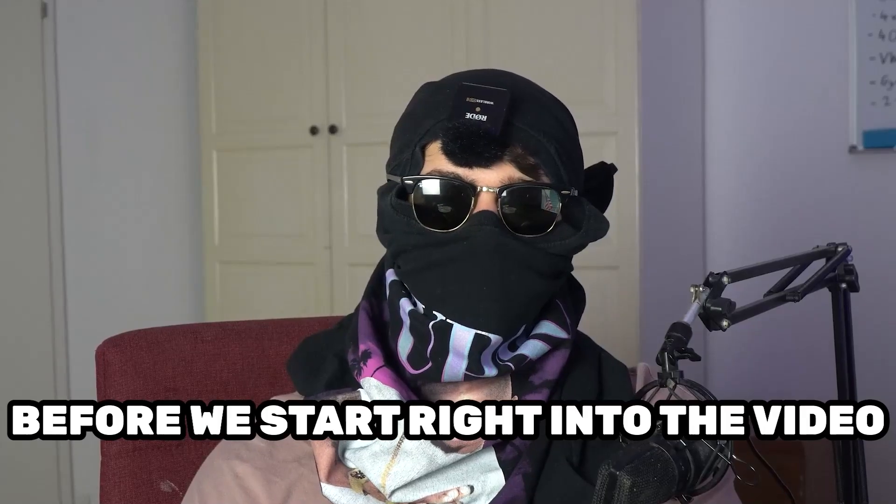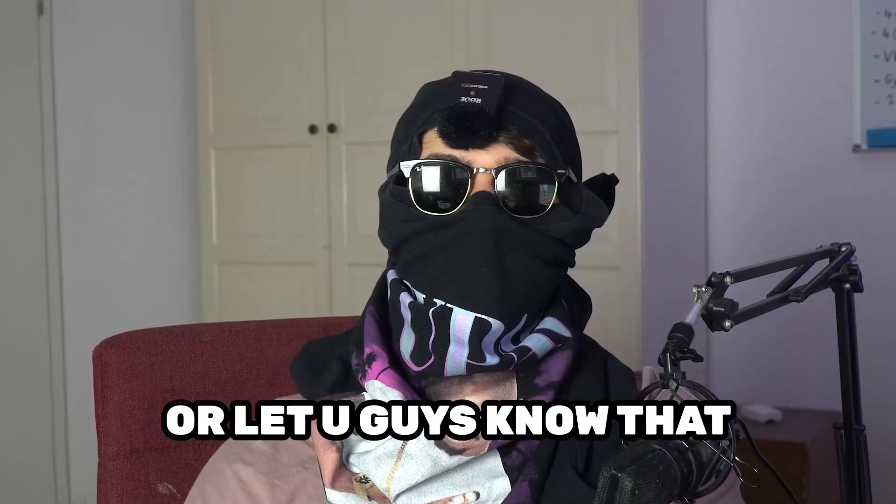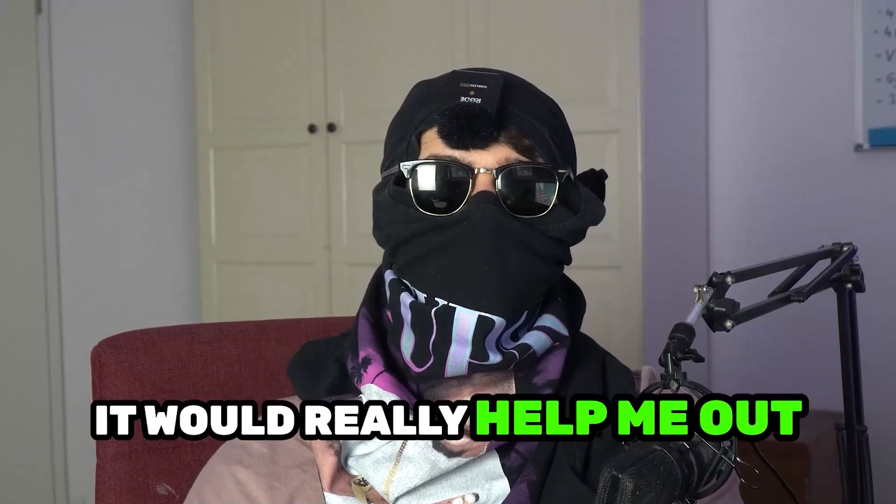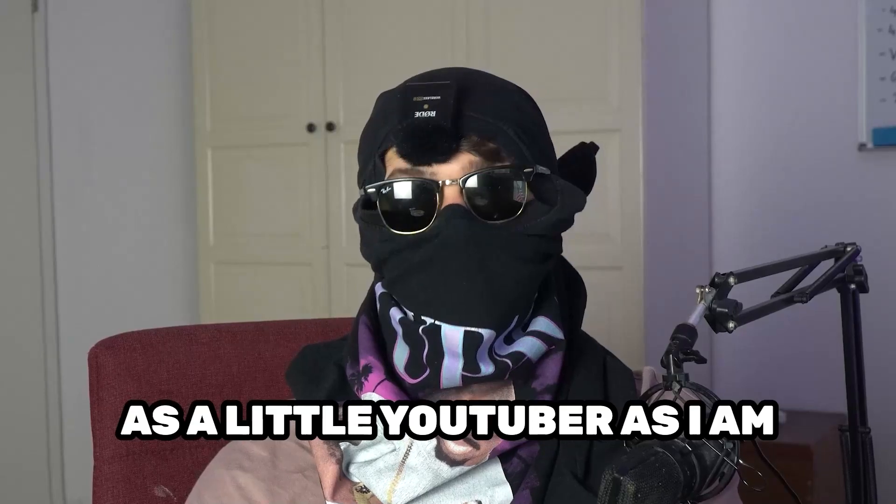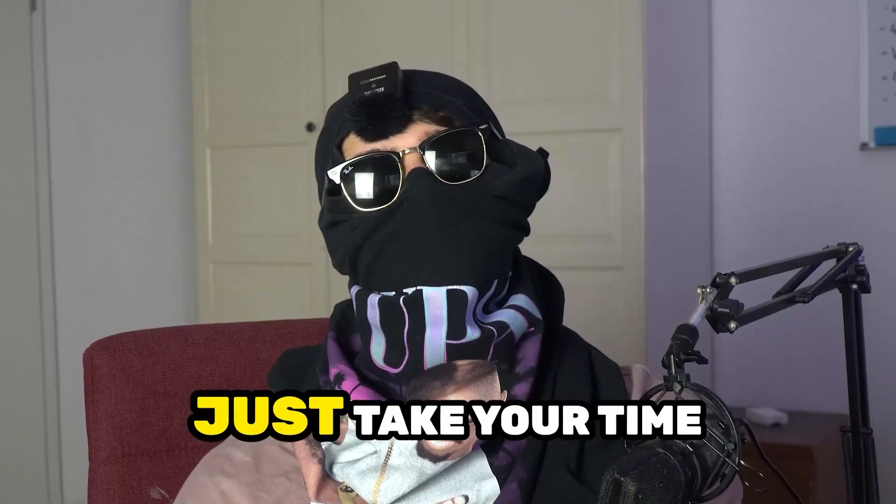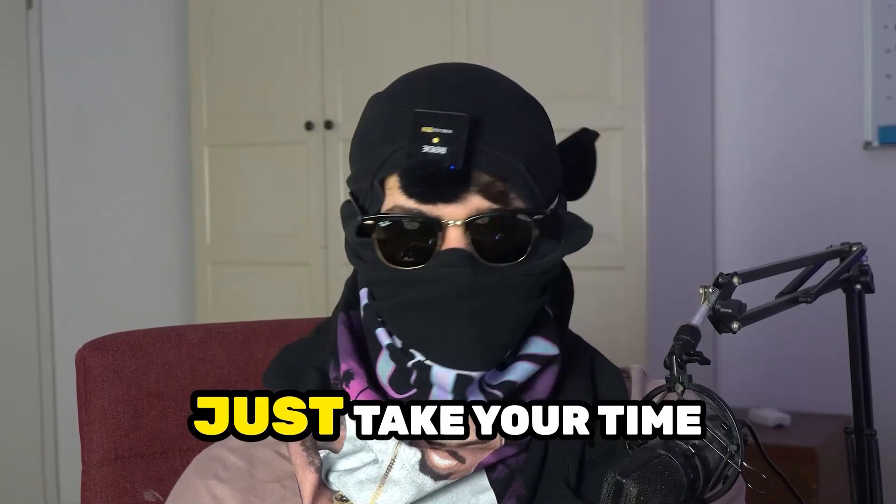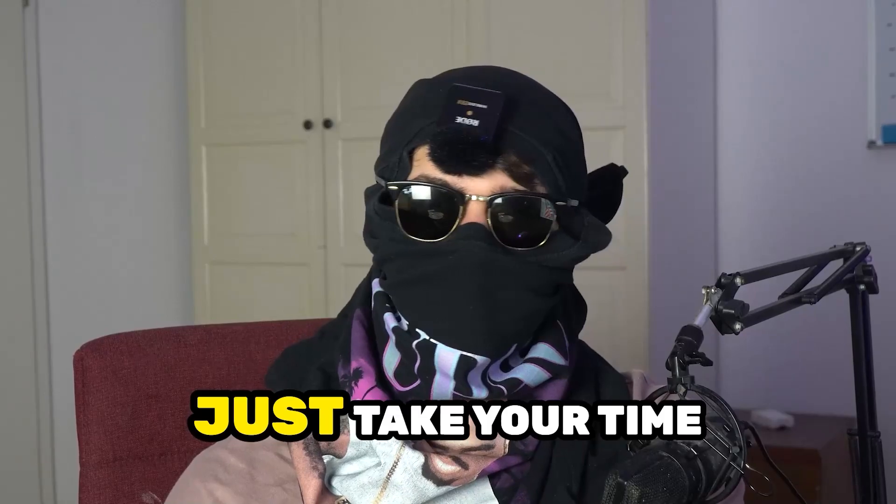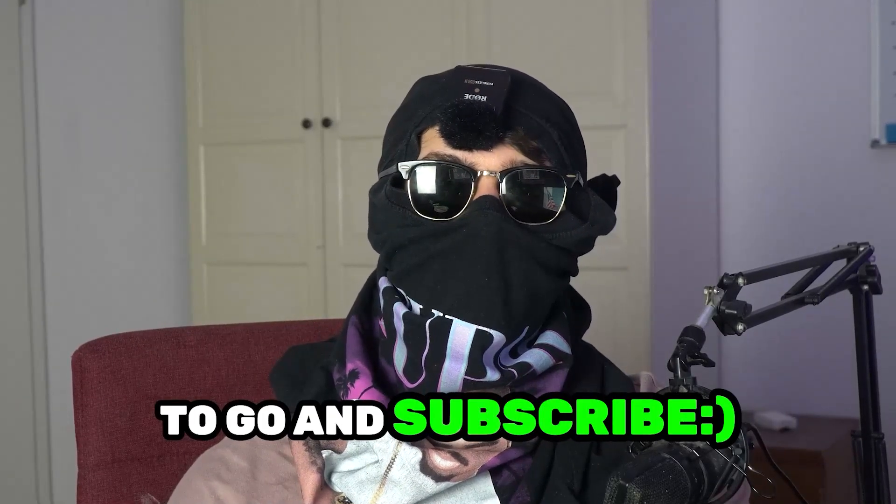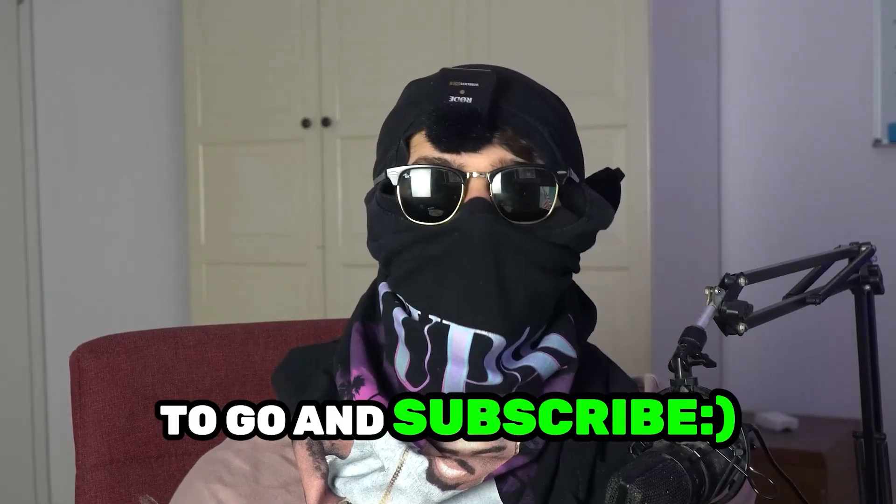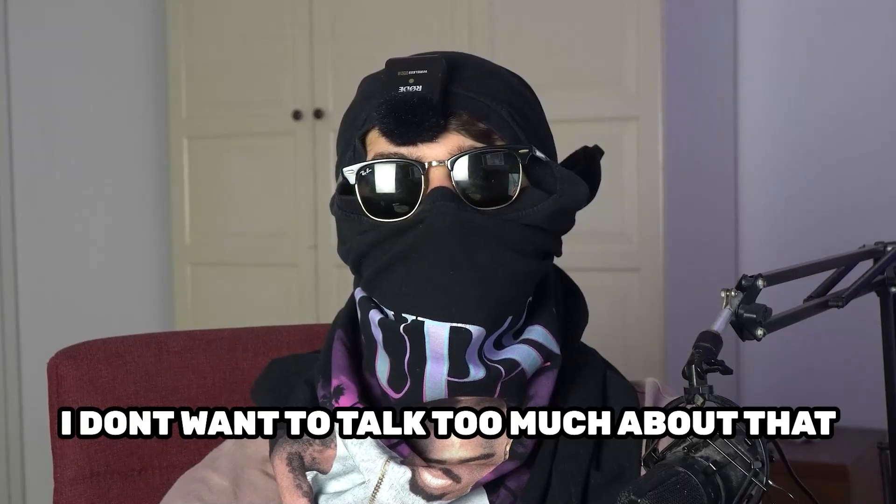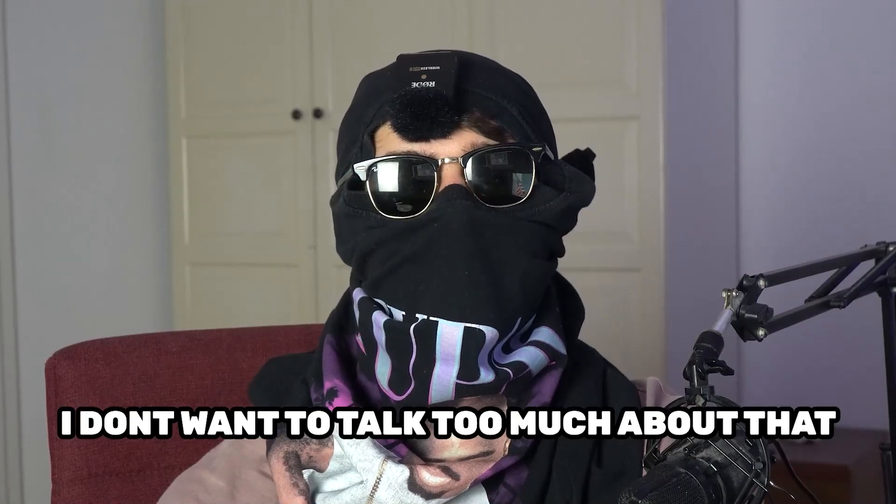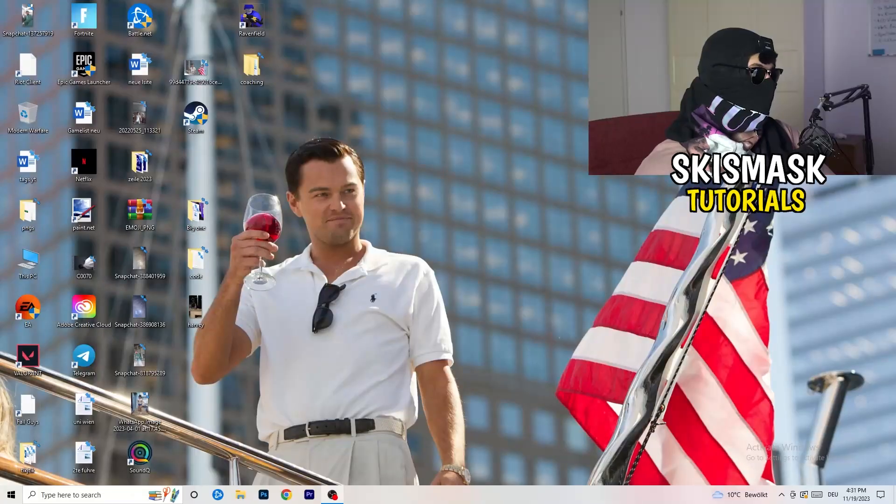Before we start into the video, I just want to let you guys know that it would really help me out as a little YouTuber if you would take your time, just one second, to go and subscribe to my channel. I don't want to talk too much about that. Let's start right into the video.